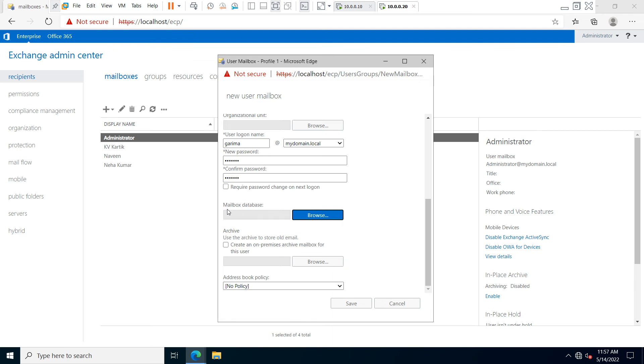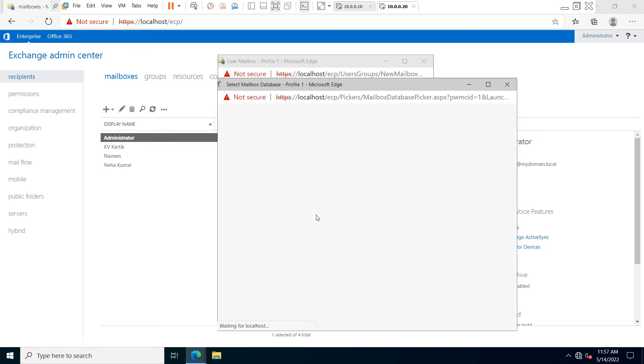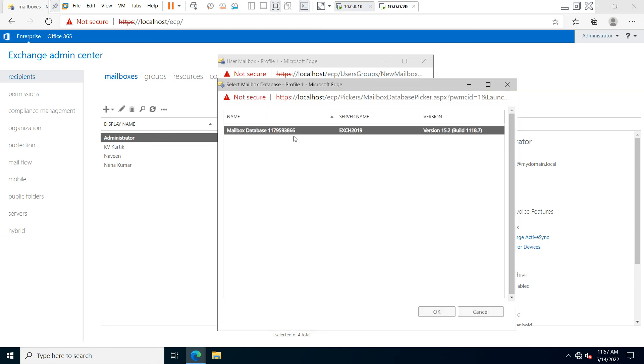You have to select the mailbox database. Click on 'Browse' and select your mailbox database.